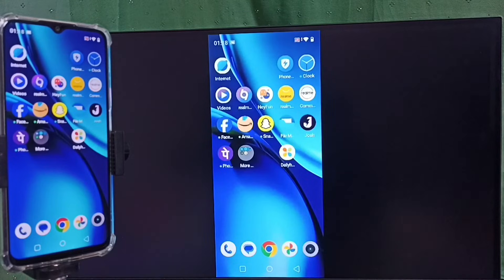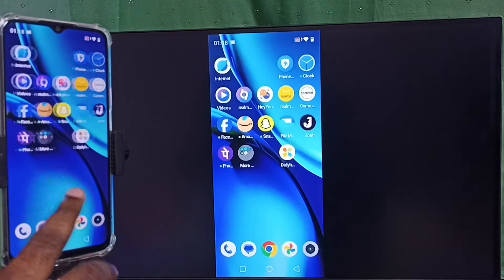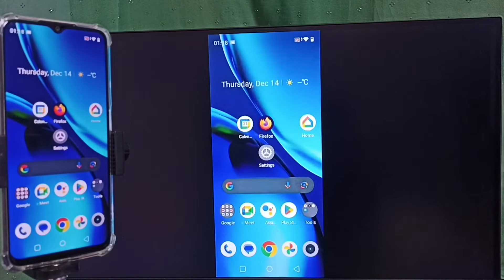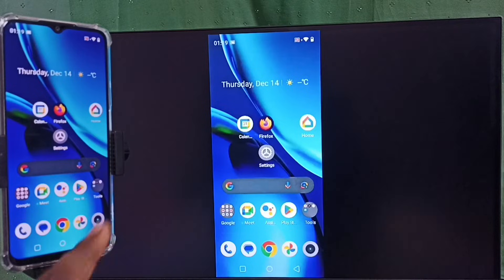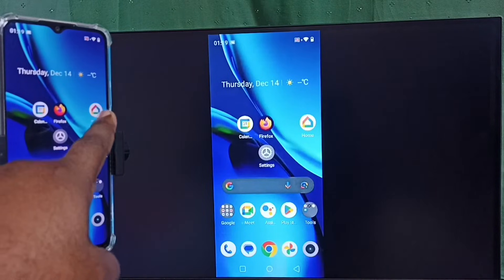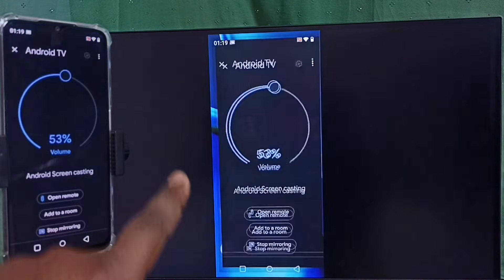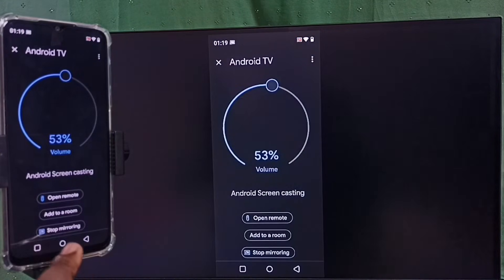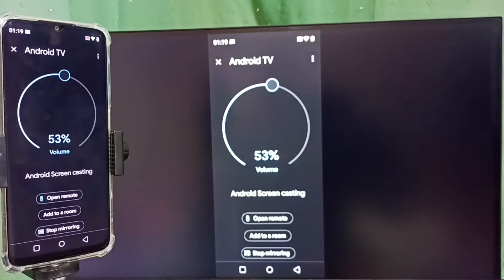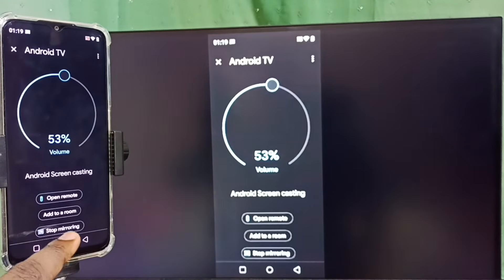Next I will show you how to stop this or how to disconnect this mirroring. Open Google Home app, tap on this Google Home app icon. So here we can see stop mirroring. Tap on stop mirroring. Done, disconnected.